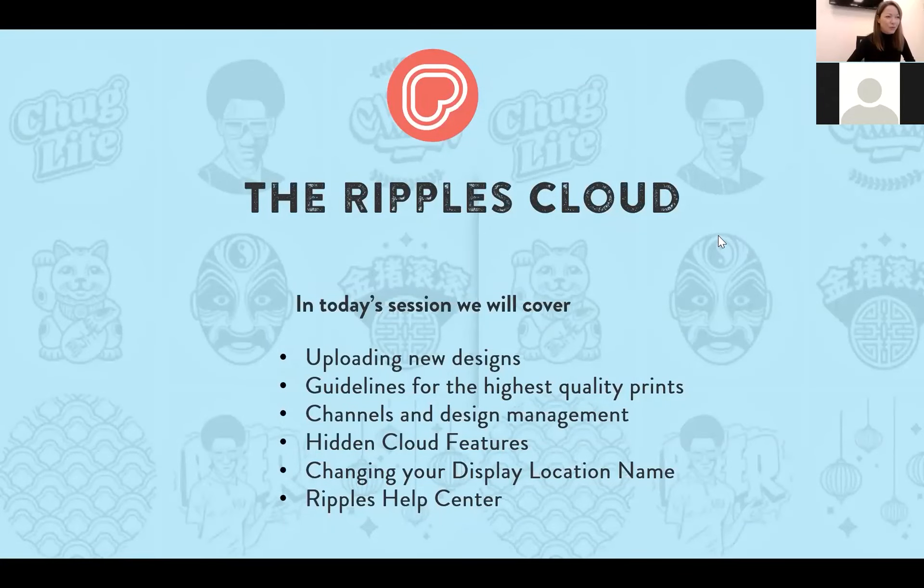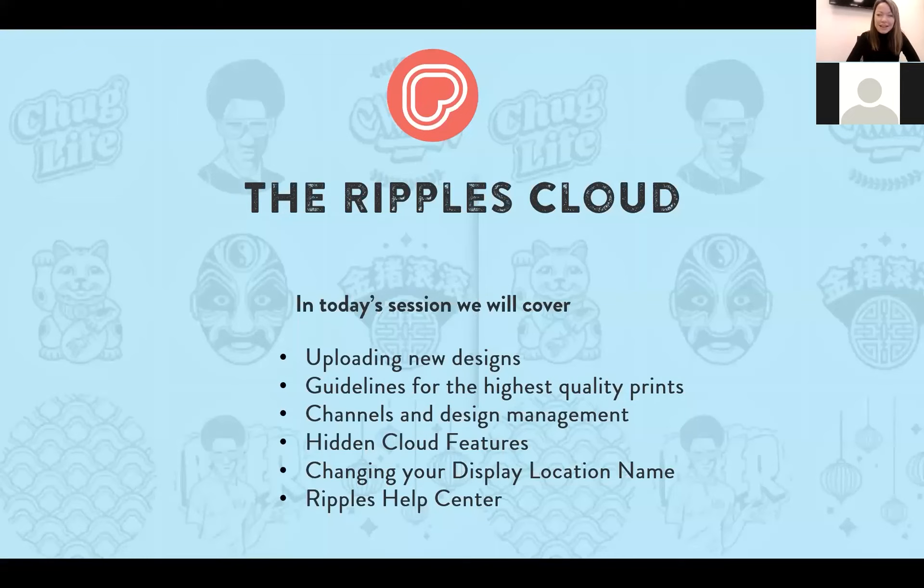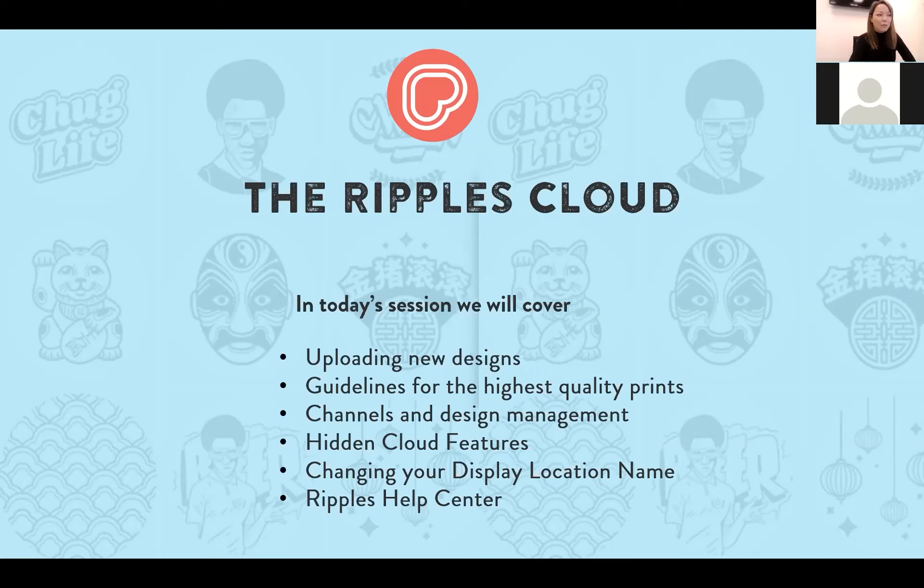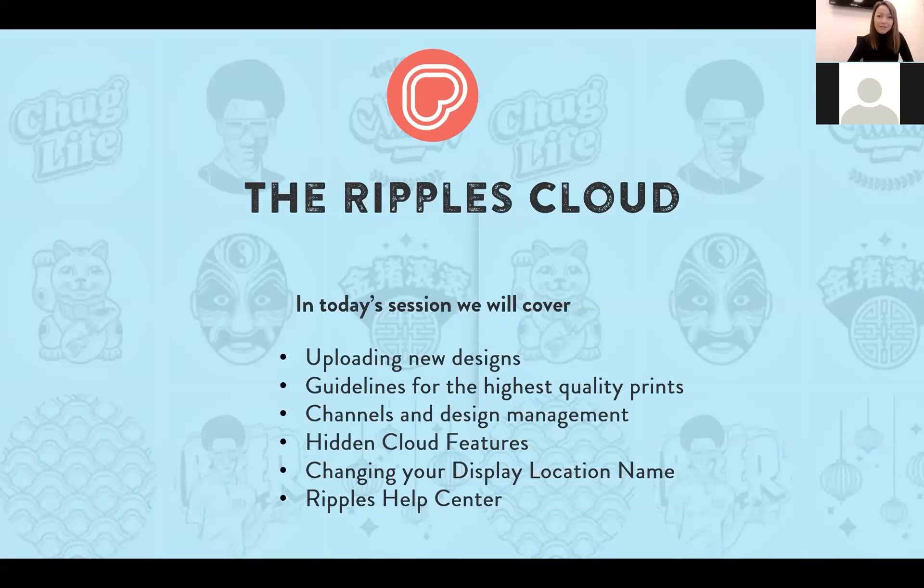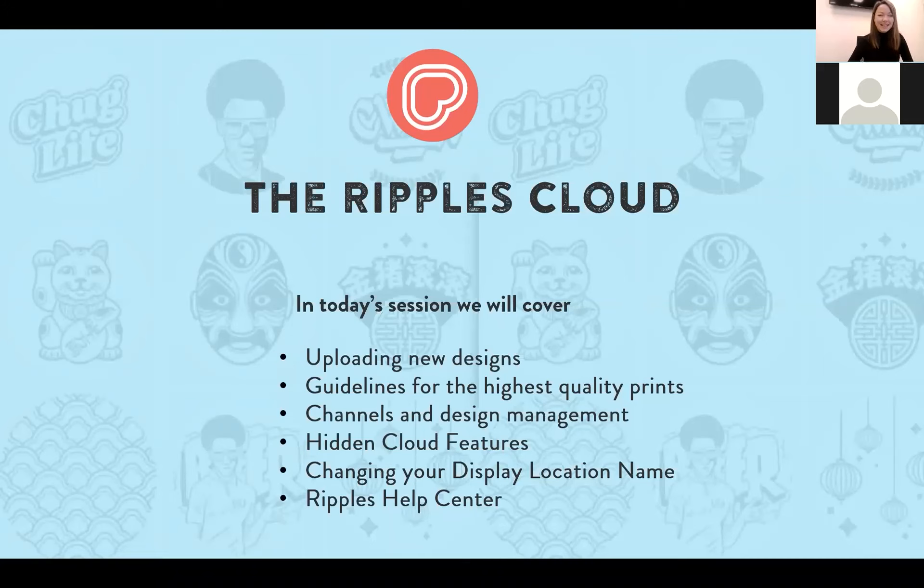So in today's session we will be talking about uploading new designs and the guidelines for the highest quality prints that you can make with the Ripple Maker. Channels and design management and how to control your channels and keep them organized and great little features that you may not have realized are there. I'm going to talk about changing your display location name that's in the Ripple's web app and a little bit about the Ripple's Help Center. After we go through all that we'll have some time for questions.